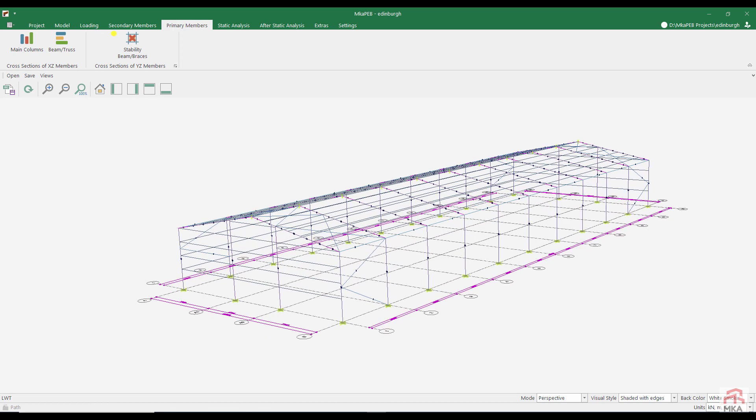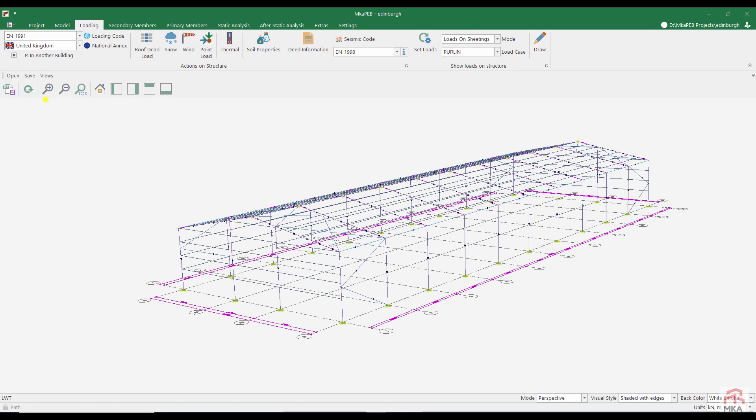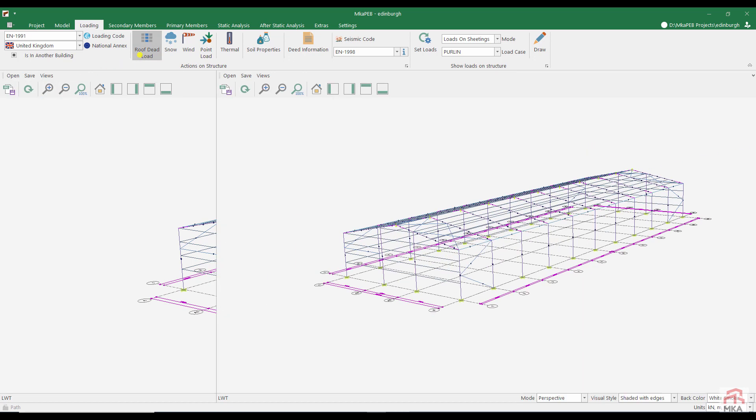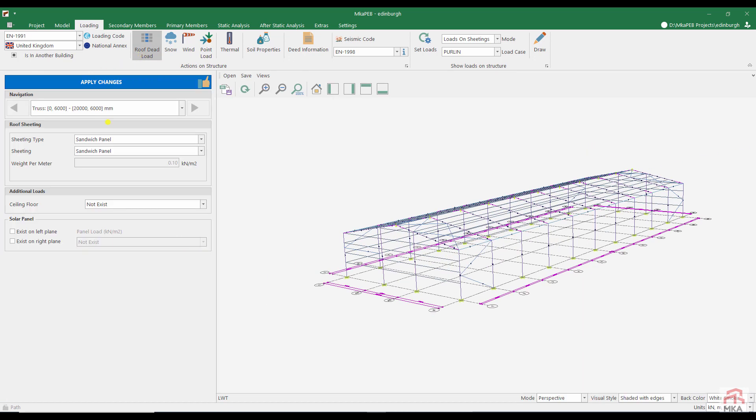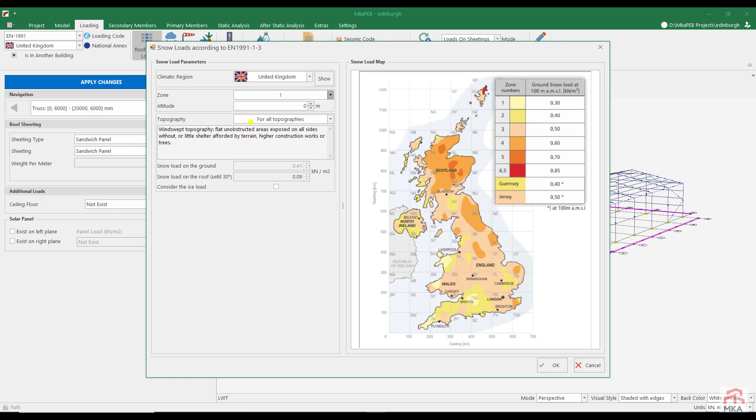We choose Eurocode 1 as the load standard and we will use the UK national annex. In MKAPAB, there are national annexes belonging to 18 European Union member countries. Let the roof covering be sandwich panel. Now let's assign snow loads. Edinburgh must be somewhere in the area, in zone 4. Snow load on the ground for 100 meters altitude 0.6 kN per M2.